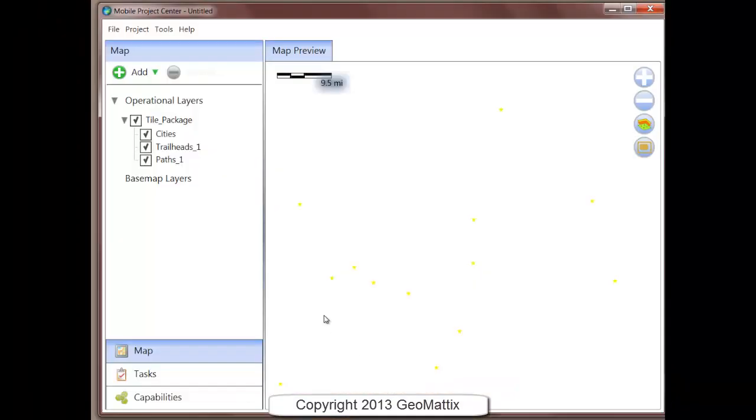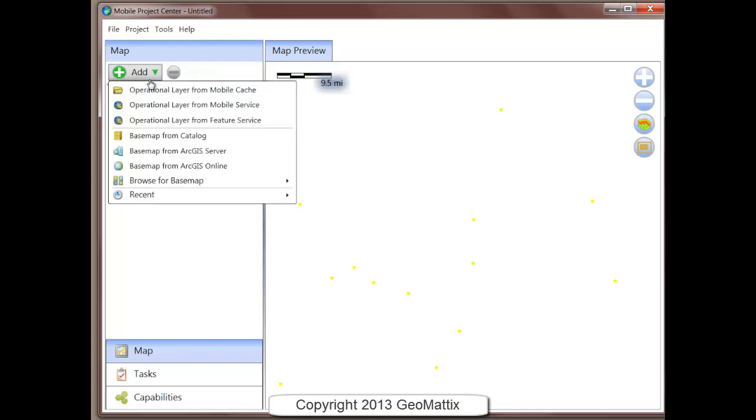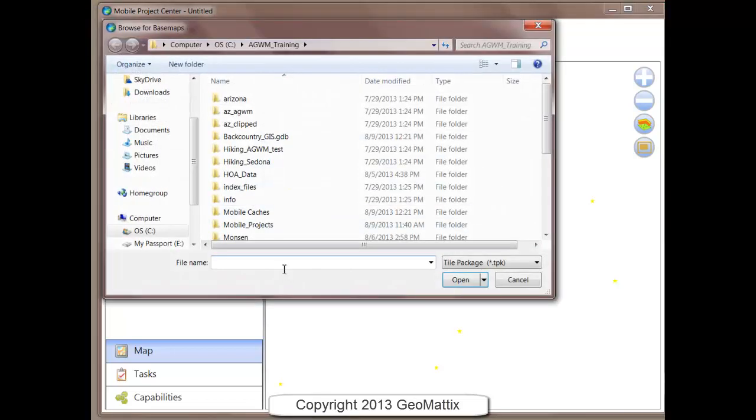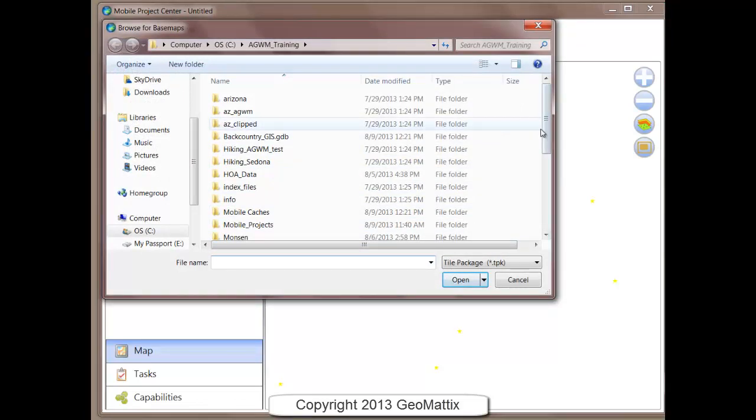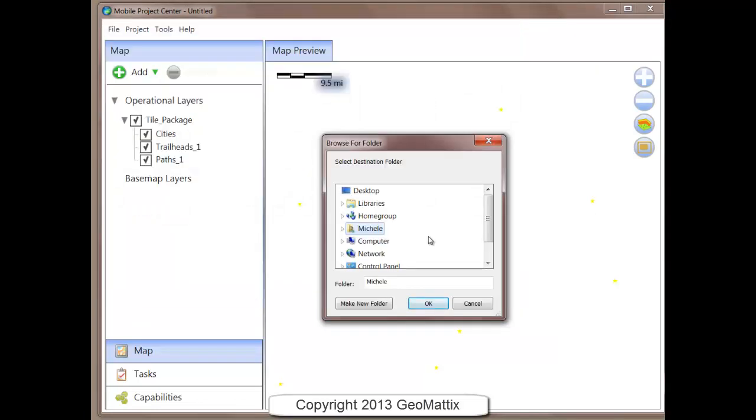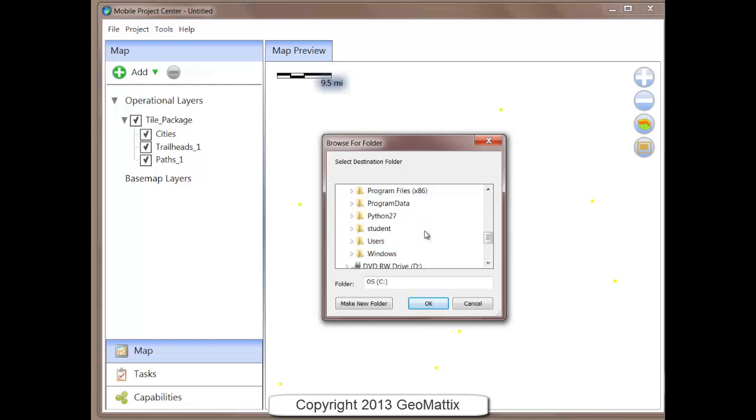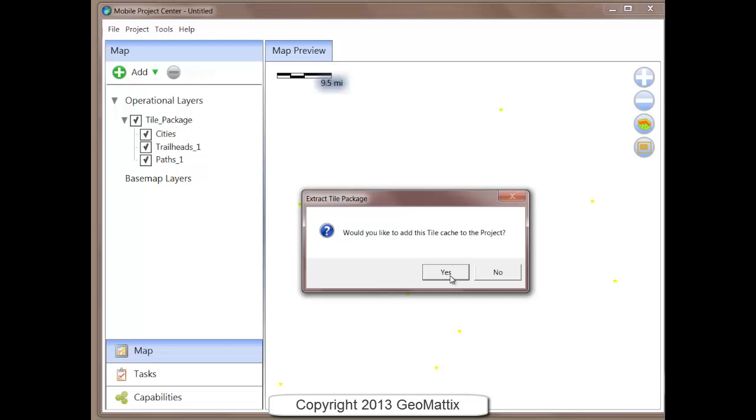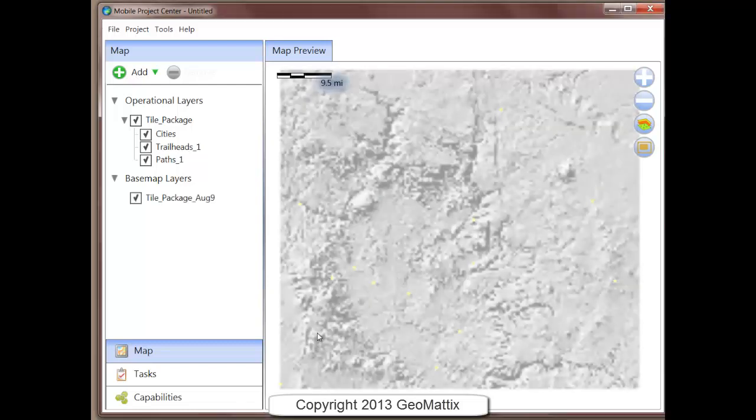In the Mobile Project Center, I've already added my operational layers. Now I want to add that base map. I could come in and add the base map through the Add menu, but I'm going to use the tools and choose Extract Tile Package. I'll just navigate to that TPK file that I just showed you. It asks for a destination folder, and I'm going to save it in my Mobile Projects folder. I'll add the tile cache to the project.